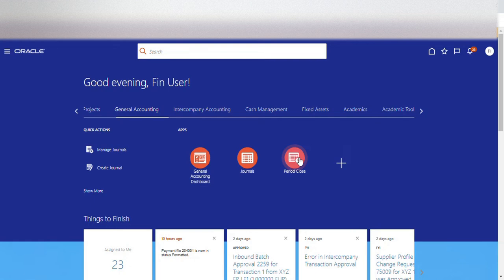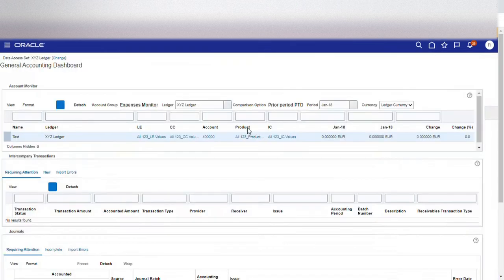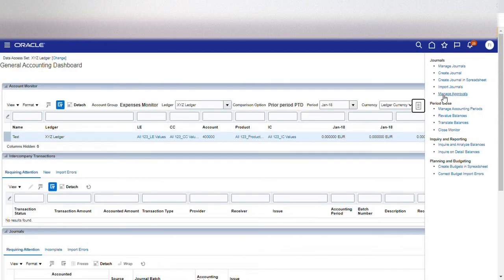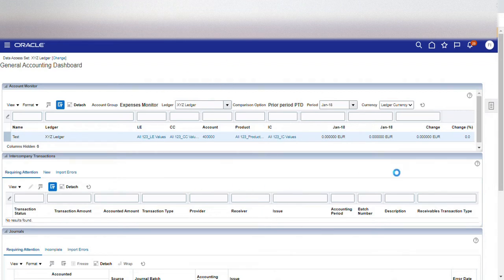Close Monitor is specifically used for month-end activities. Let us take the first work area, which is the General Accounting Dashboard, and have a look at the different tasks under it. This is the General Accounting Dashboard and this is what we call the Account Monitor. The Account Monitor gives you a snapshot of the GL balances using the different chart of account segments as dimensions.